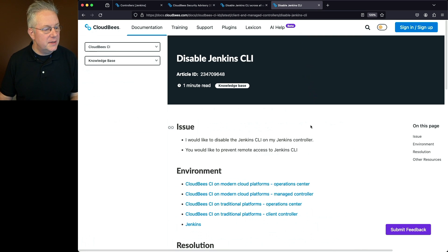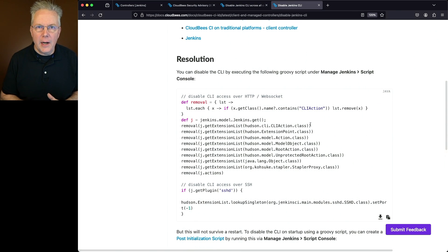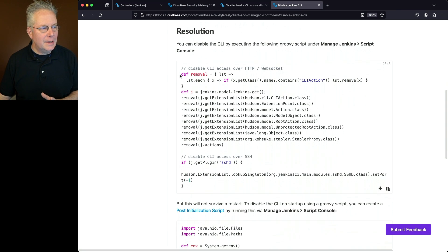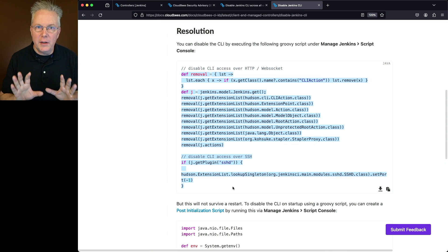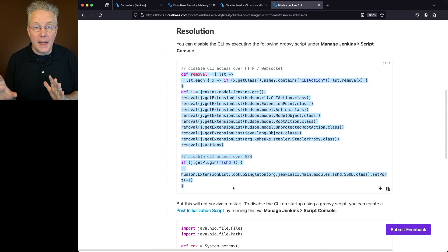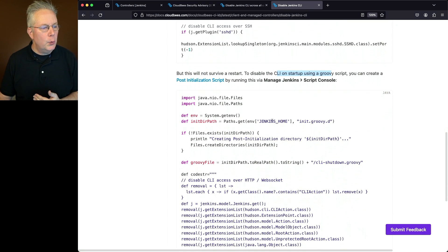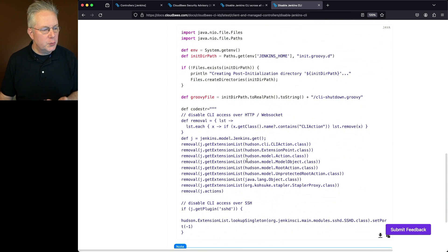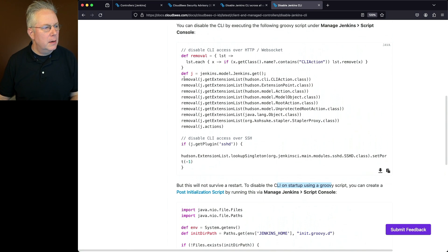The disable Jenkins CLI documentation looks very similar to what we just did. The top section shows running it live to disable it immediately without creating a file in init.groovy.d — but this will not survive a restart. To disable the CLI on startup using a Groovy script, we create a post-initialization script and run the persistent version in the script console as well.